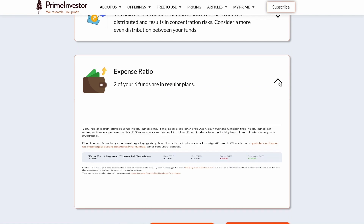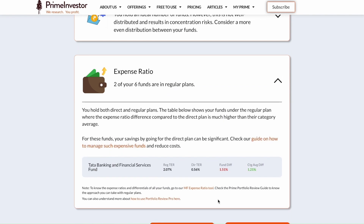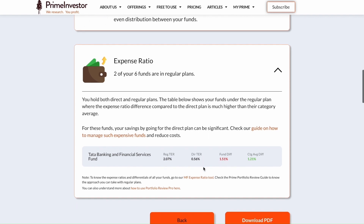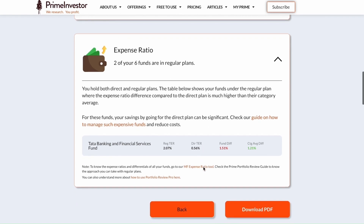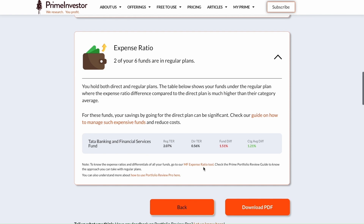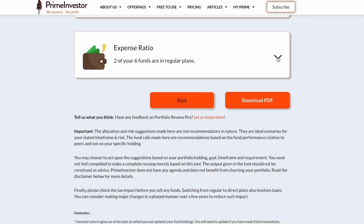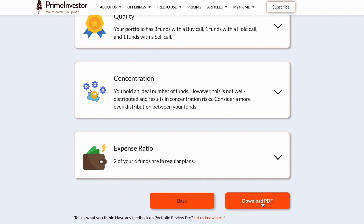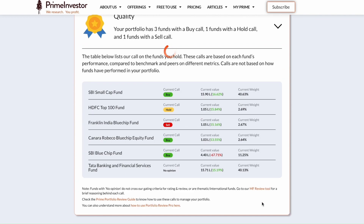Lastly, under expense ratio, you will find a list of funds with a high expense ratio. Yes, regular funds are usually higher in expense than direct funds, but we don't just tell you that — we alert you only if your regular fund is charging much higher than the category average. For example, the expense ratio difference between regular and direct sector funds is about 1.2%, but if one is significantly higher than that, we flag it.